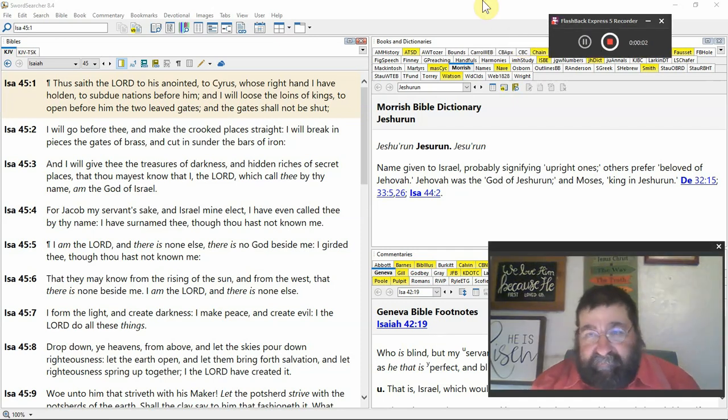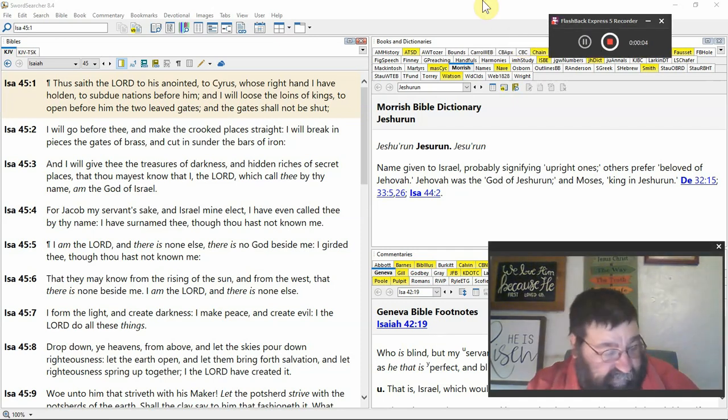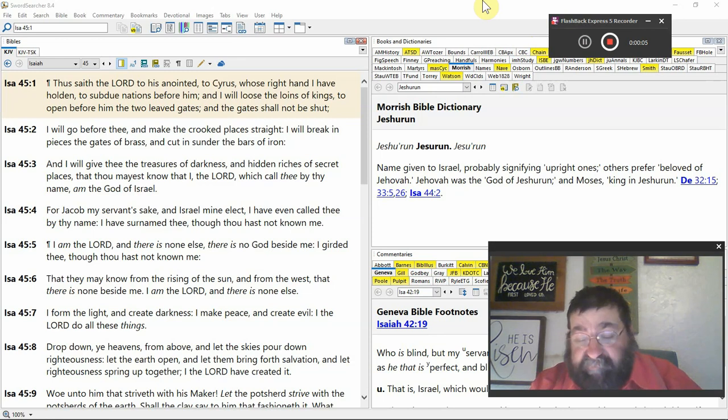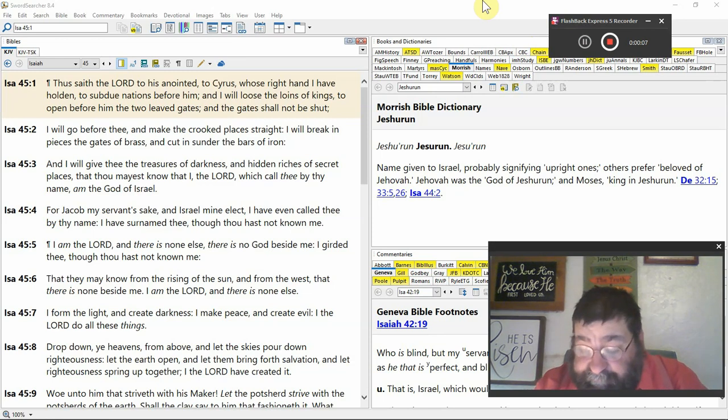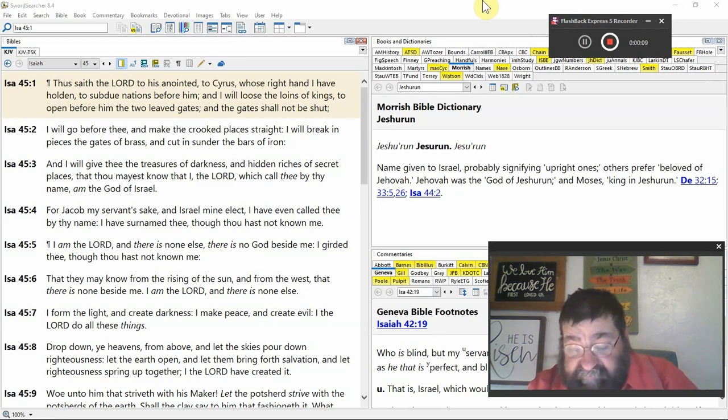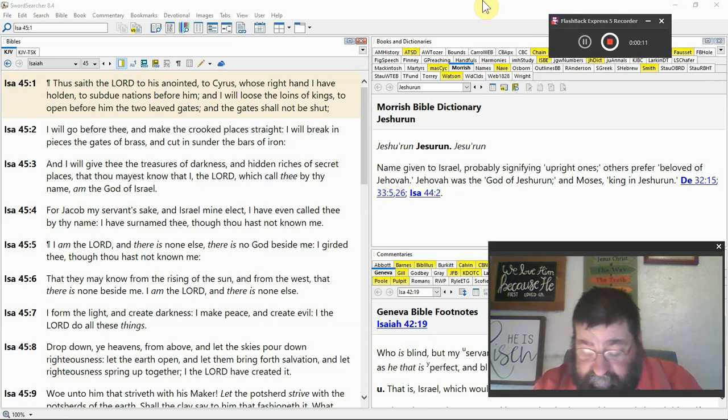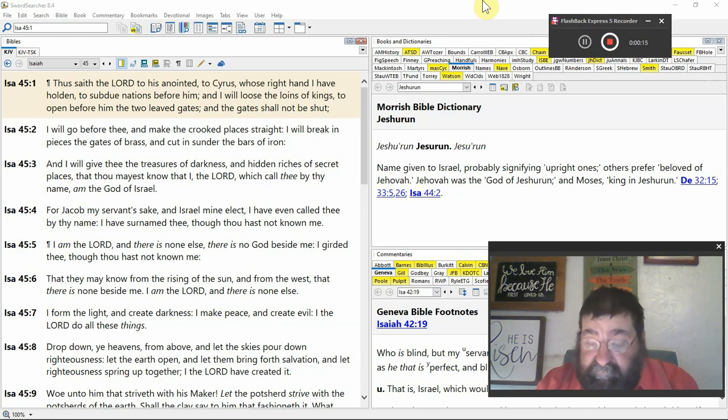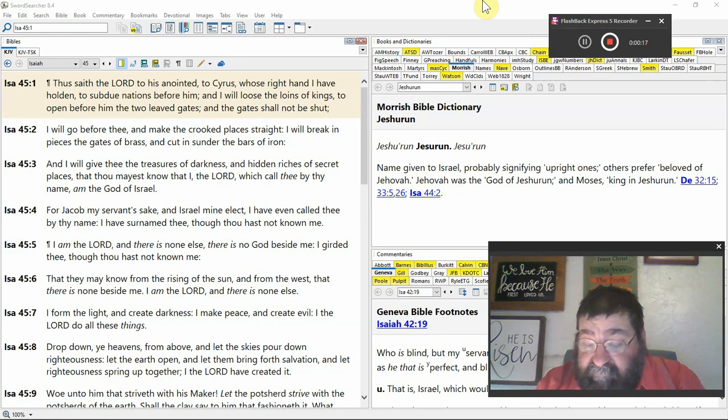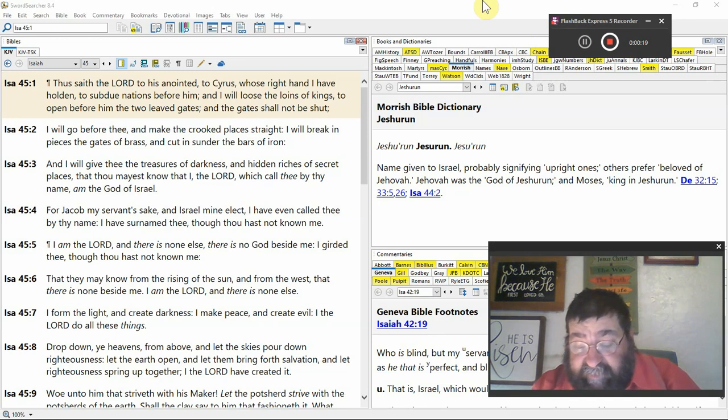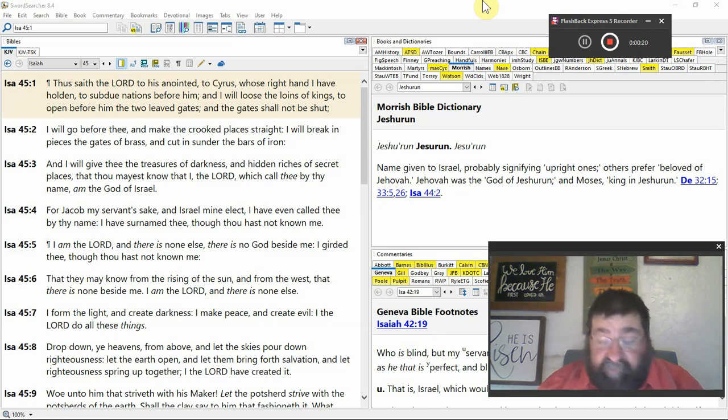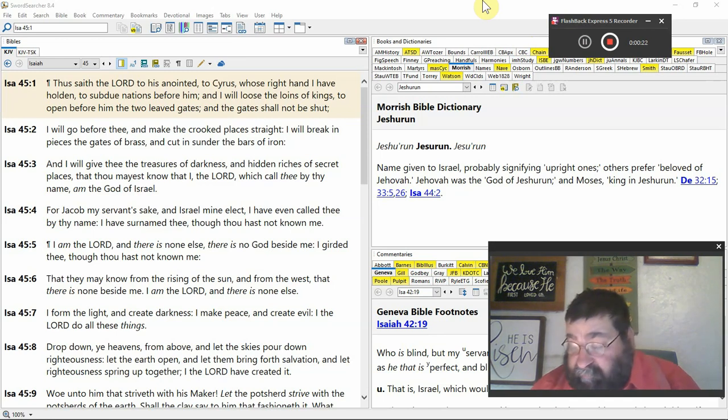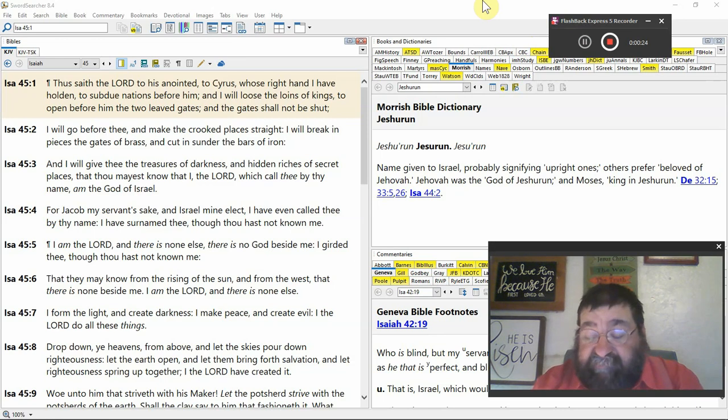Isaiah chapter 45, Romans, the 45th book of the Bible. Thus saith the Lord to his anointed. Christ means anointed. To Cyrus. Now this picks up in verse 28, chapter 44. This is 150 years before Cyrus is even born.